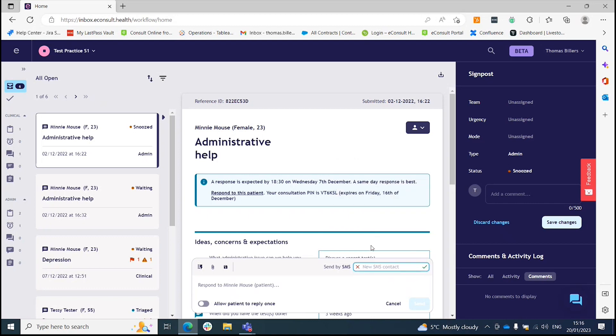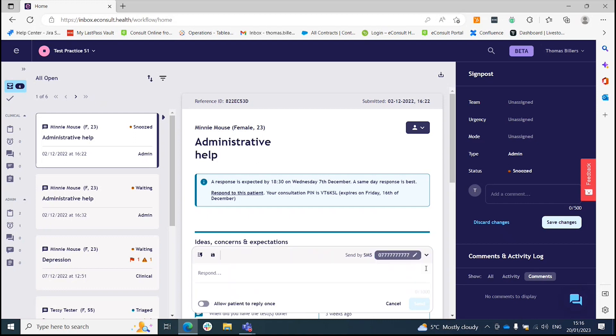Once you've done this, you click the green tick and it adds that number.